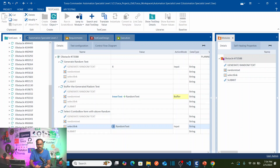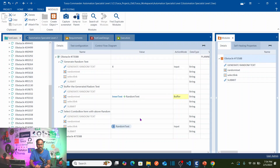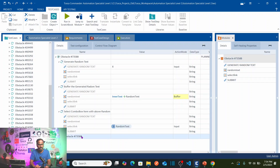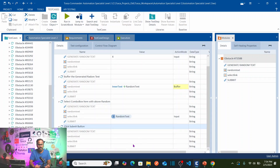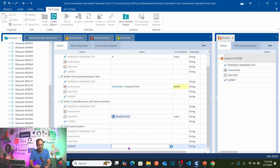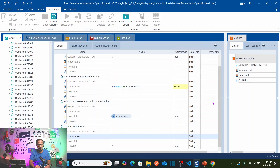Then we need to click the Submit button. Drag and drop the same module onto the test case again and rename this step 'Click Submit Button'. Expand it and select Submit — pass 'X' as the action value.